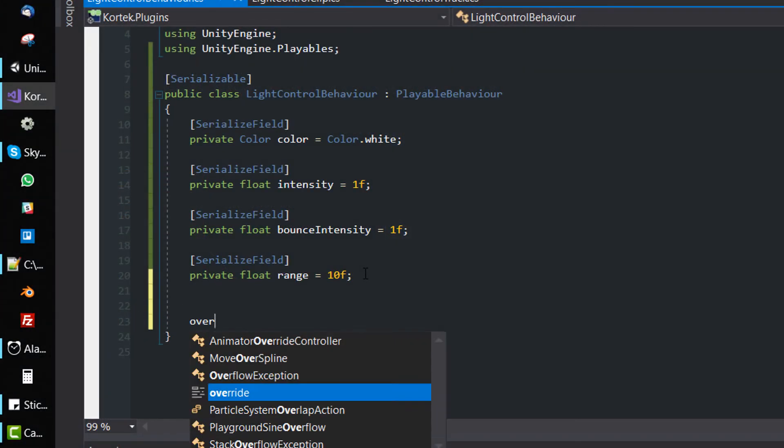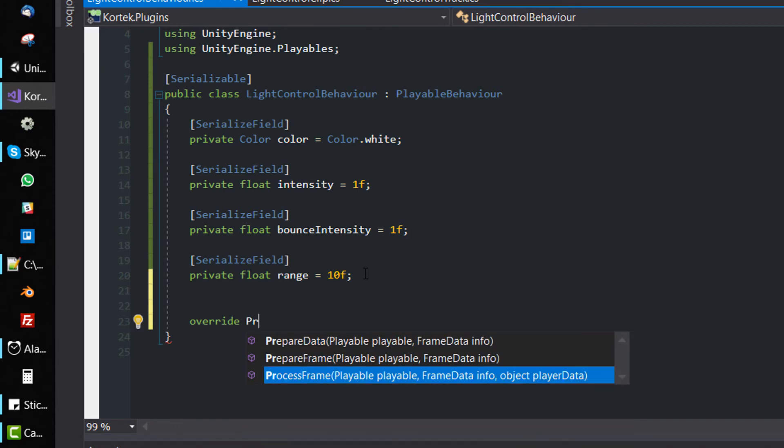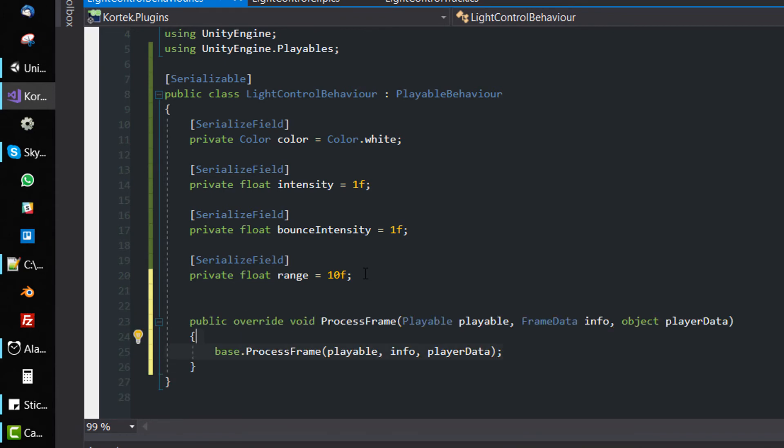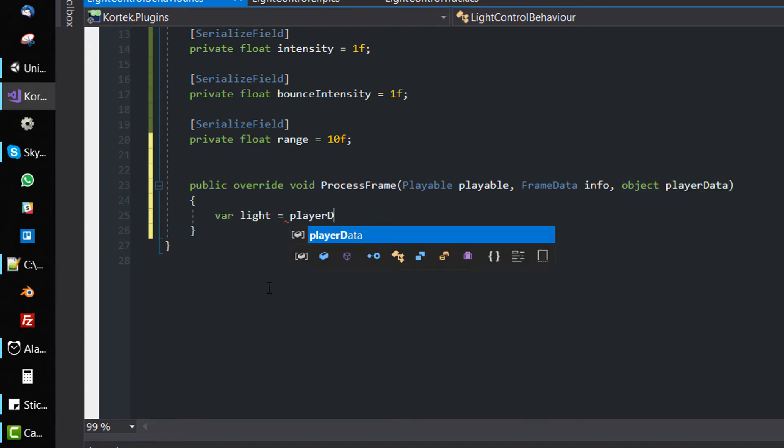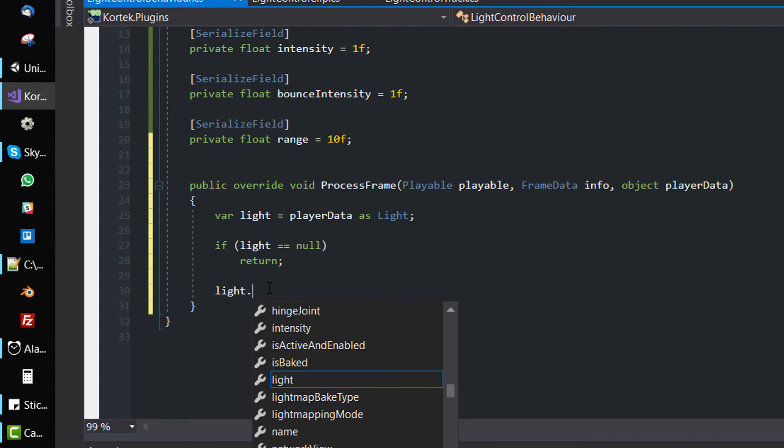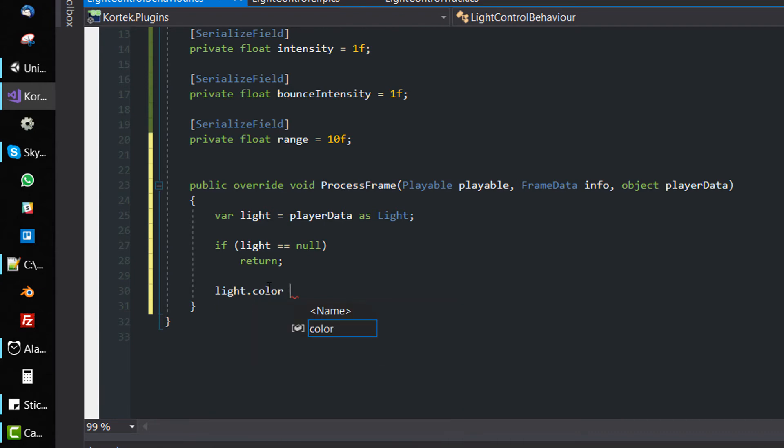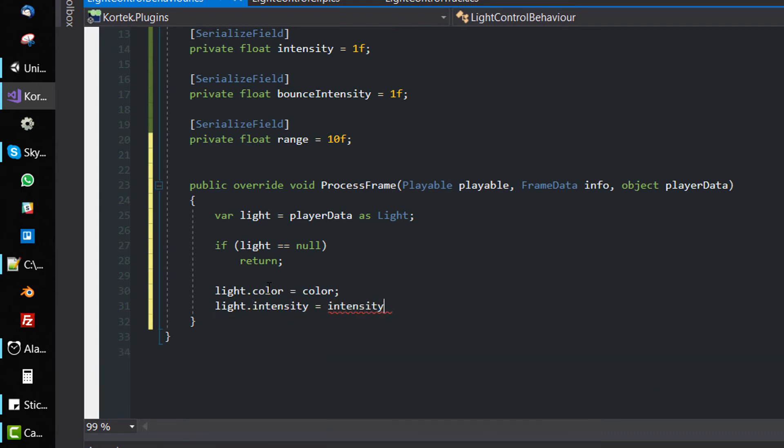So override ProcessFrame in the LightControlBehaviour. The light component is given as the playerData parameter. We need to cast it first and check if the cast worked out. Then we just assign the color, intensity, and other settings to the light component.